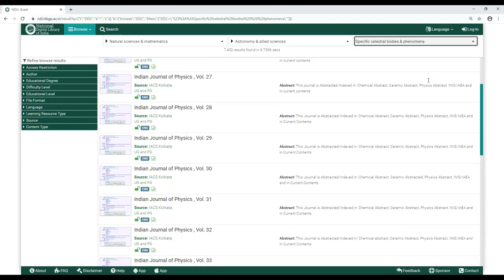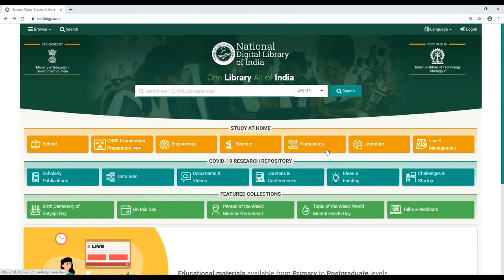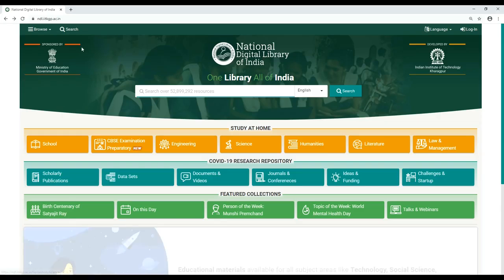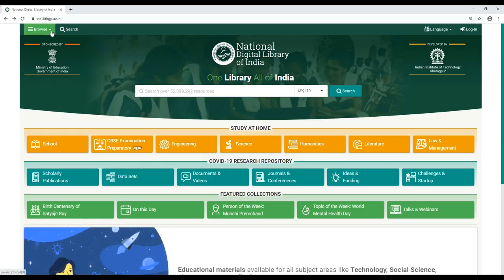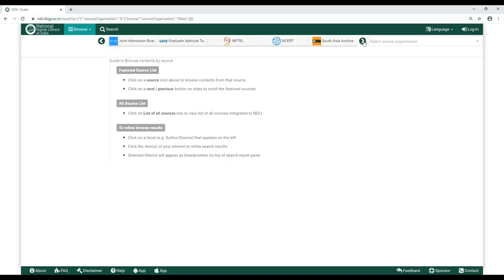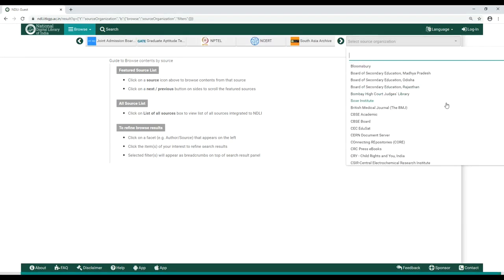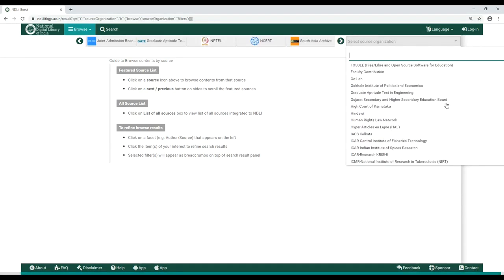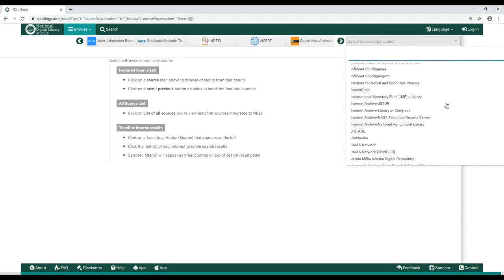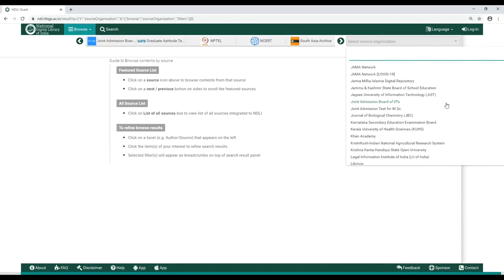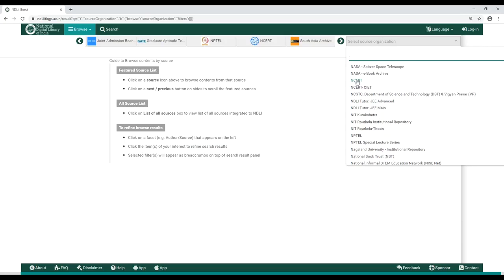If you want to Browse by Source, click on it. Use the arrows to locate your content source. You can also click on the drop-down list to select a source — for example, NCERT.